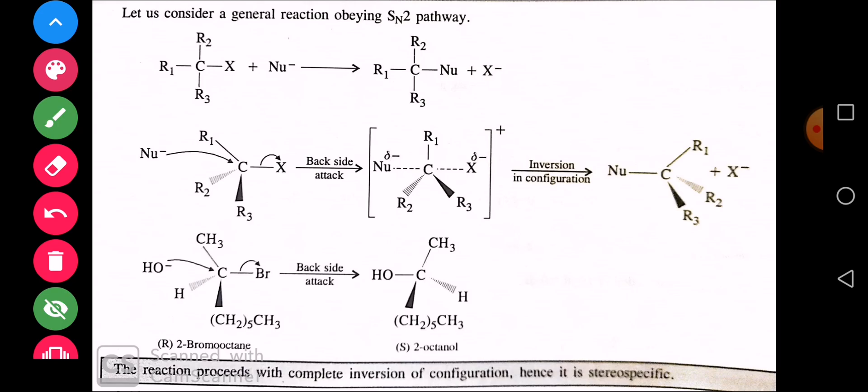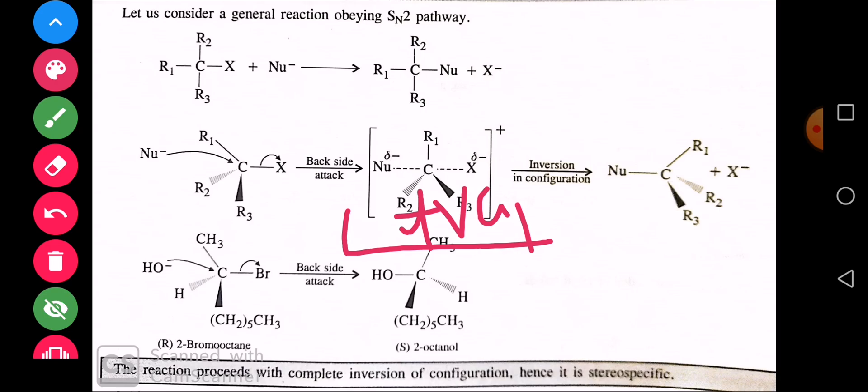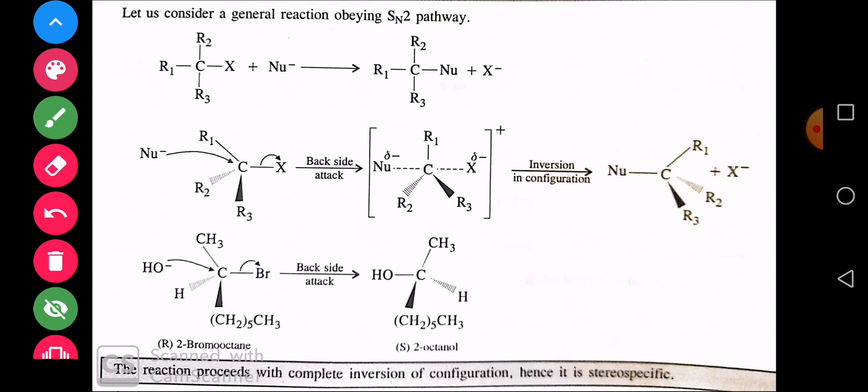The most important thing in this process is the transition state. The theme of the SN2 mechanism is the transition state — this is very important. If our transition state is more stabilized, the more SN2 reaction will occur. Crucially, no carbocation is formed in SN2 — please remember this. This is the key difference between SN1 and SN2. In SN1, a carbocation was formed first.